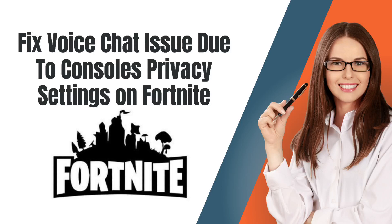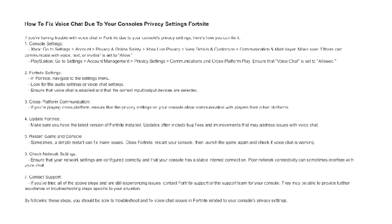How to fix voice chat due to your console's privacy settings in Fortnite. If you're having trouble with voice chat in Fortnite due to your console's privacy settings, here's how you can fix it.